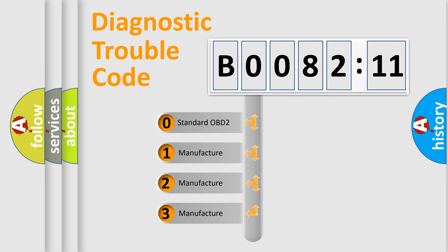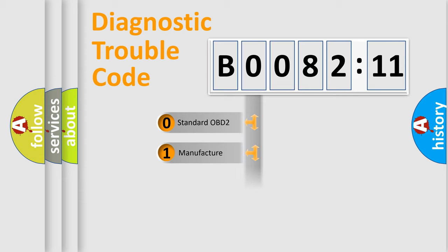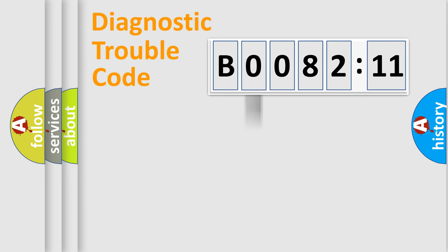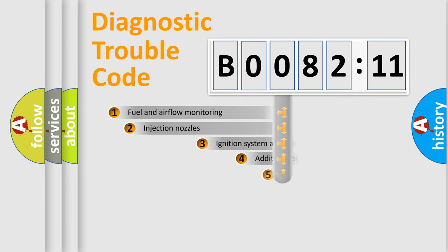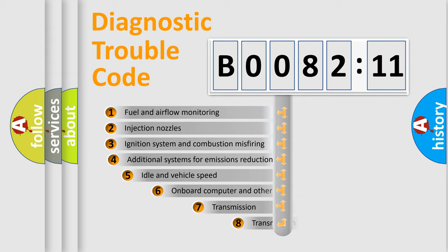If the second character is expressed as zero, it is a standardized error. In the case of numbers 1, 2, 3, it is a more prestigious expression of the car-specific error.